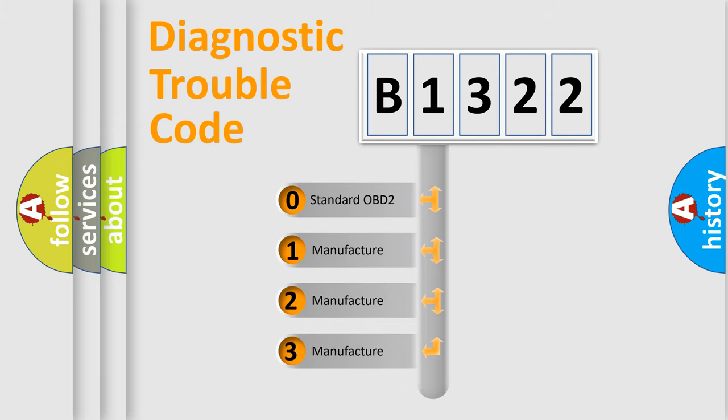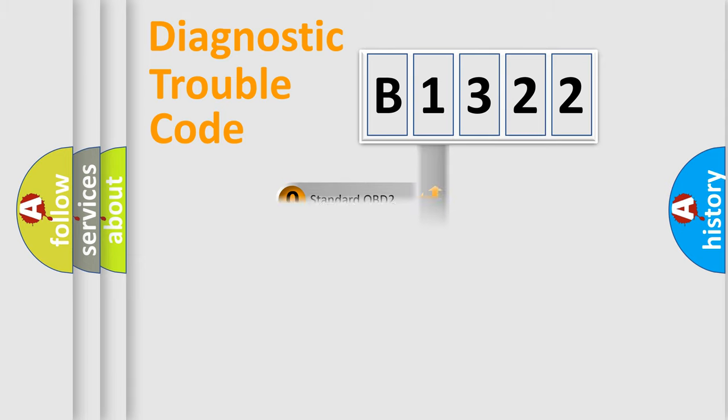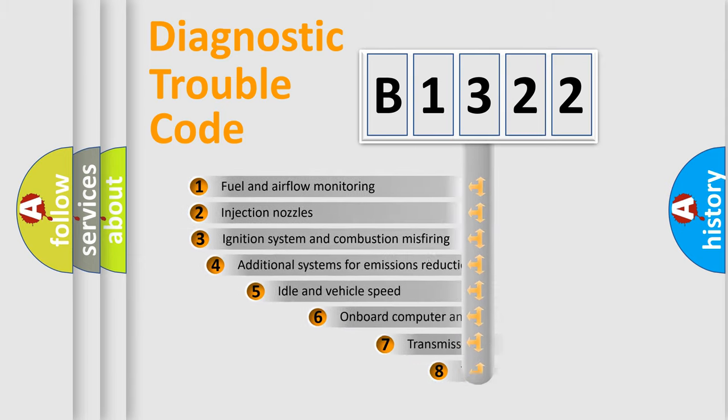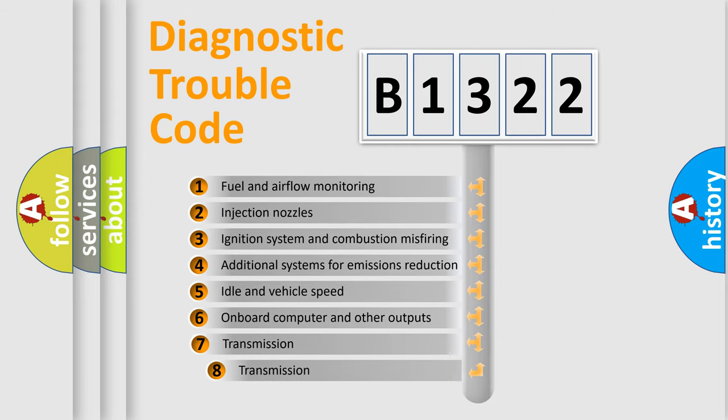If the second character is expressed as zero, it is a standardized error. In the case of numbers 1, 2, 3, it is a manufacturer expression of the car specific error.